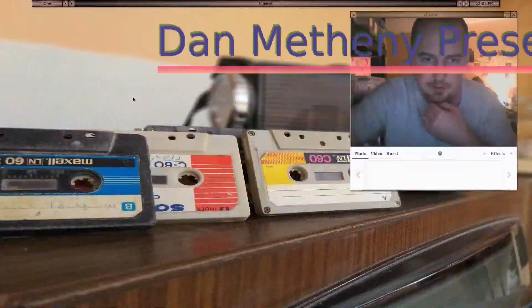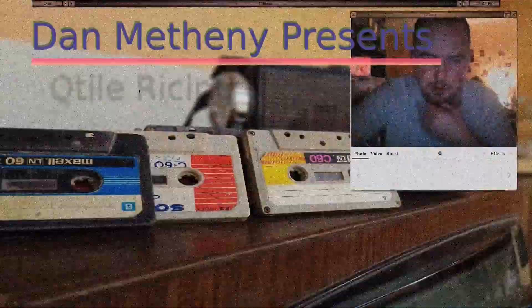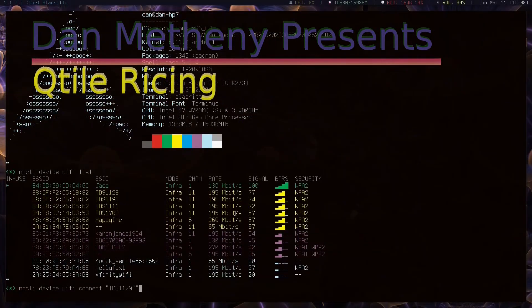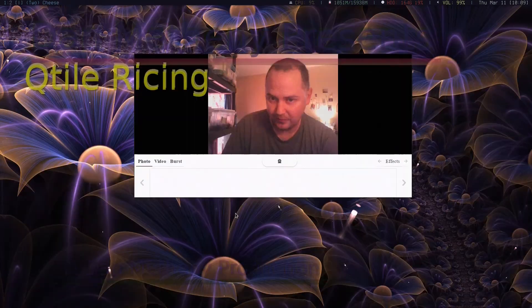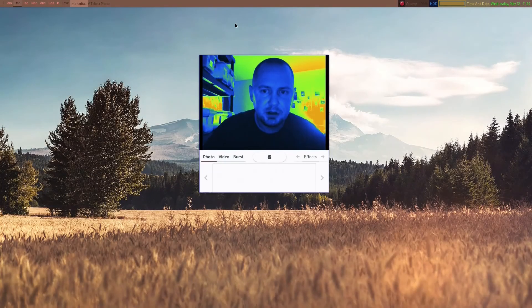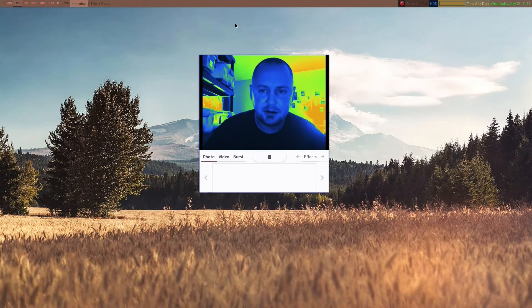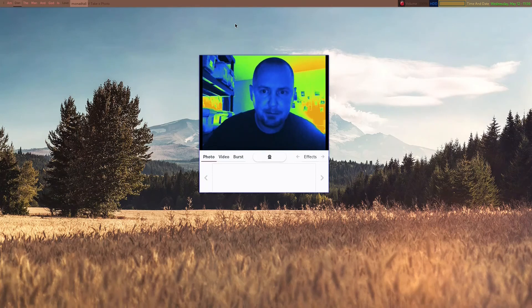Dan Matheny presents Qtile, my current configuration. Greetings Earthlings! This is Crazy Dan here. Anyway, I already have my Qtile config pulled up, but just a couple quick notes.